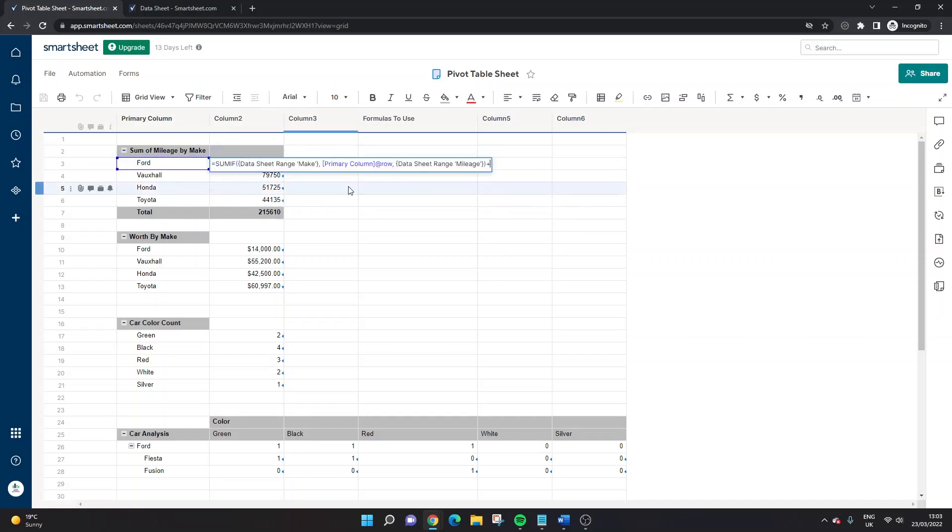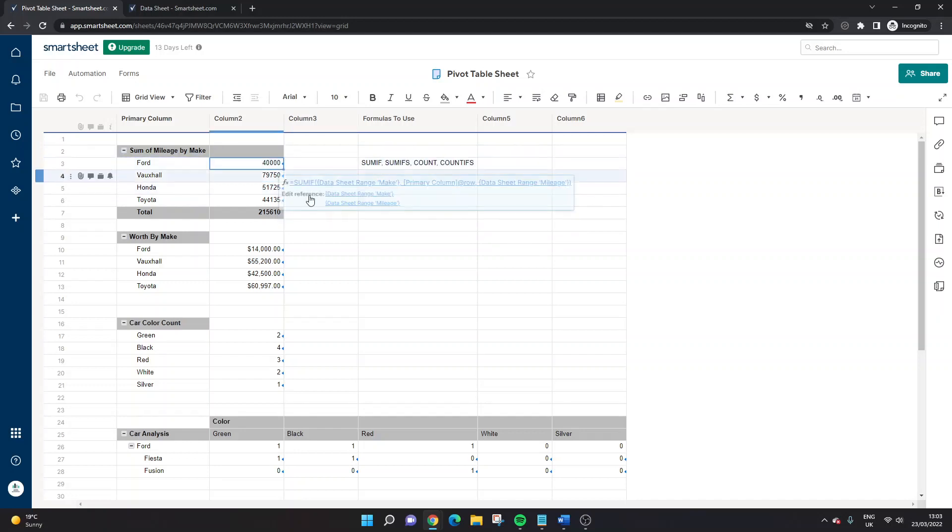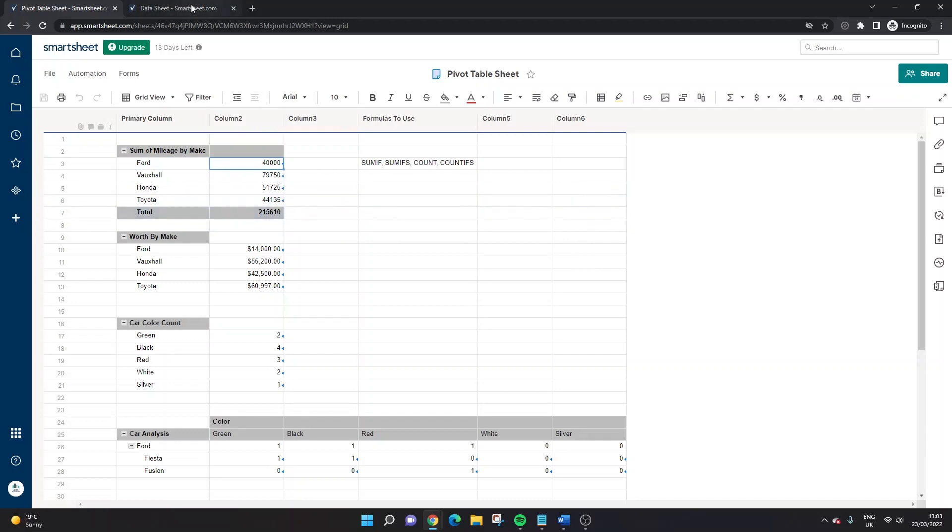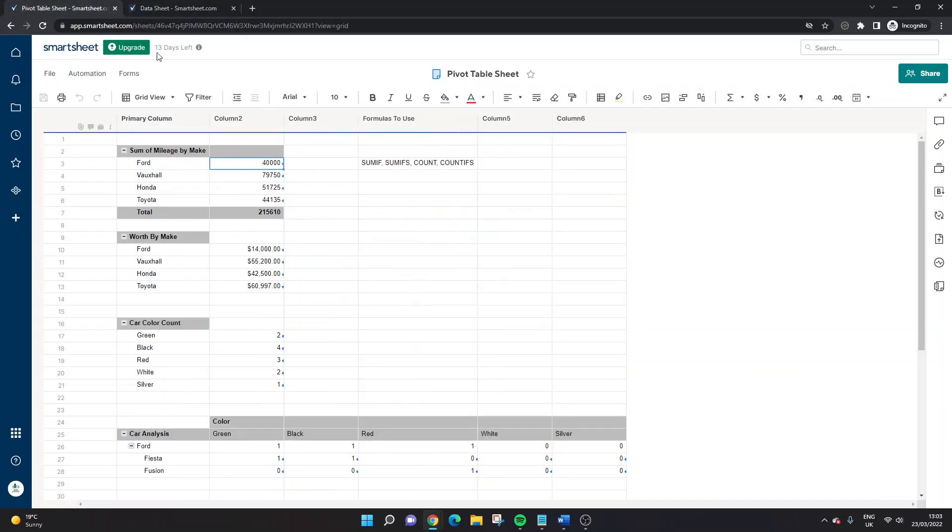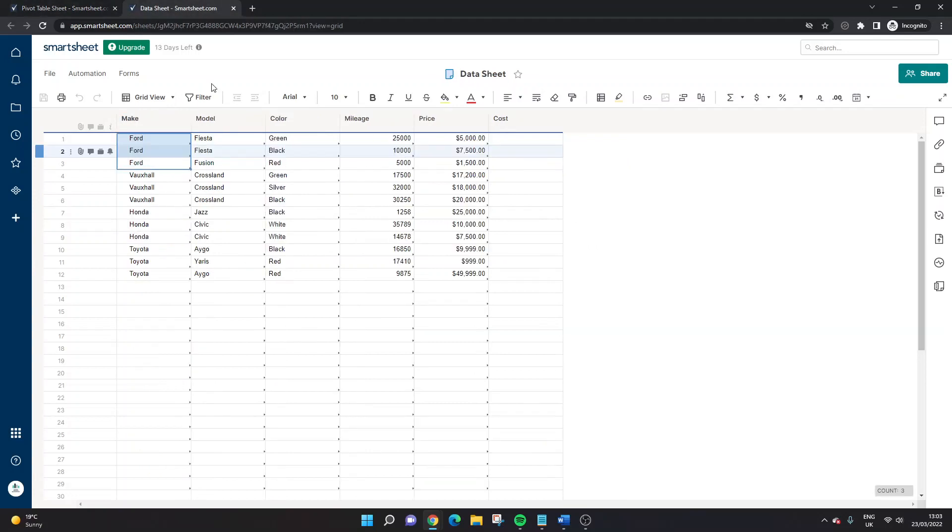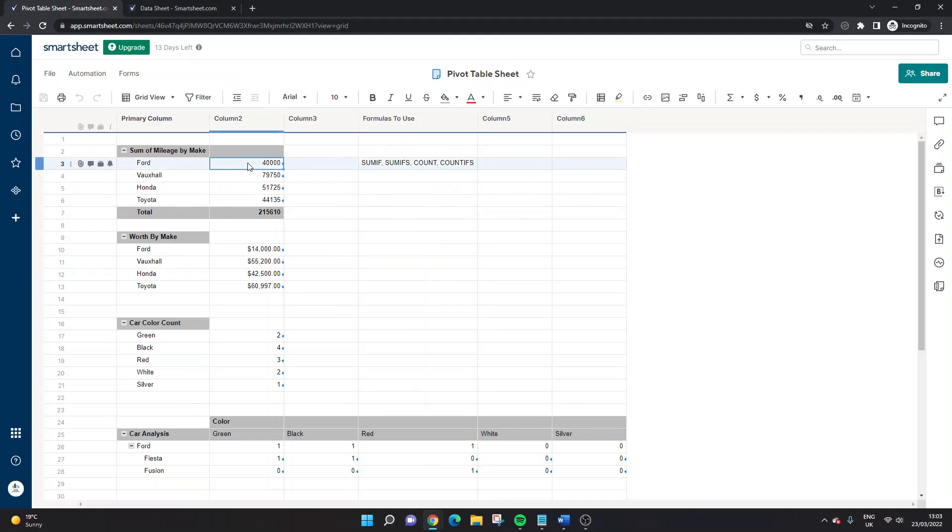But if the make of the car is Ford, please, can you sum the mileage? And it's done that. And it's given us 40,000. So then if I headed back into my data sheet, I can just confirm that's correct. So we're looking at Ford, and we want to look at the mileage. So the quickest way to check would be to highlight all of that. And in the bottom corner, we can see sum 40,000. So correct, that formula works.